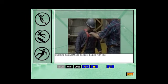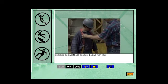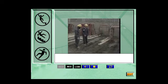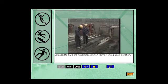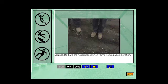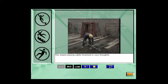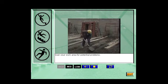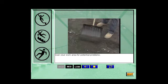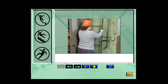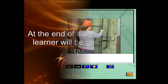Guarding against these dangers begins with you. You need to have the right mindset when you're working at an elevation. This means placing safety foremost in your thoughts. Scan your work area for potential problems.